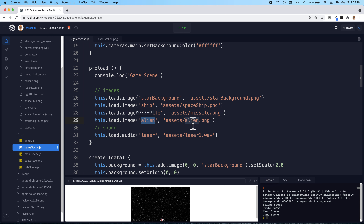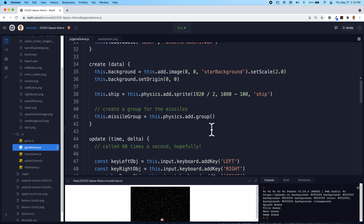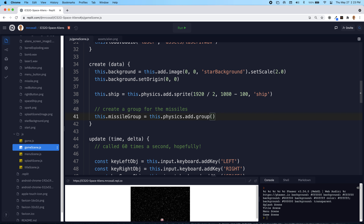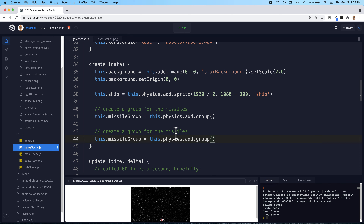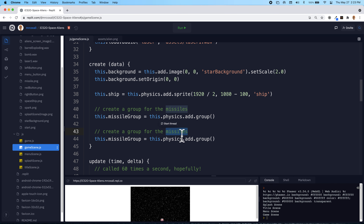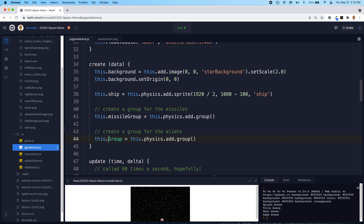Just like missiles - since we're creating several of those we created a group for them - we're going to do the exact same thing for the aliens. This is going to be a group of aliens, not a group of missiles. Don't forget to change the name or it won't work. We have our alien group, and we do need to take the physics out because it won't work properly the way we're going to code it.